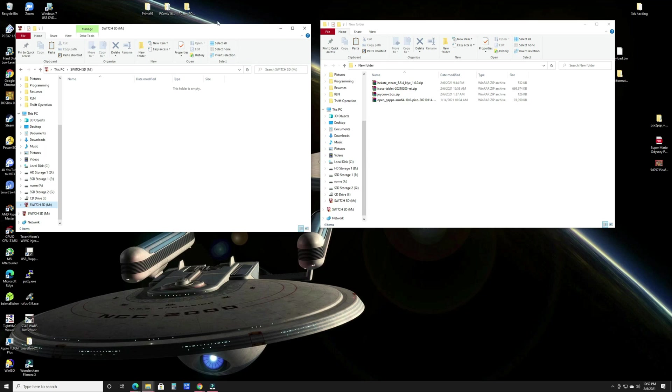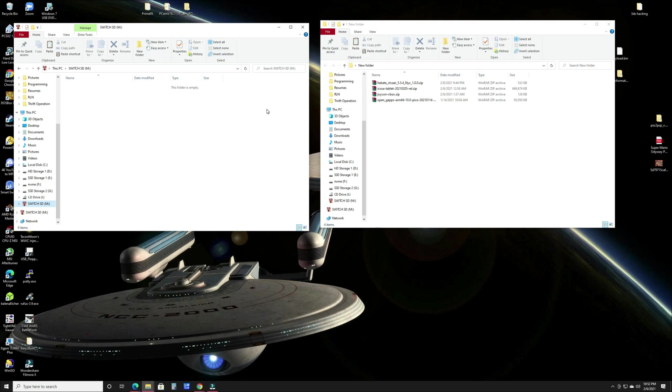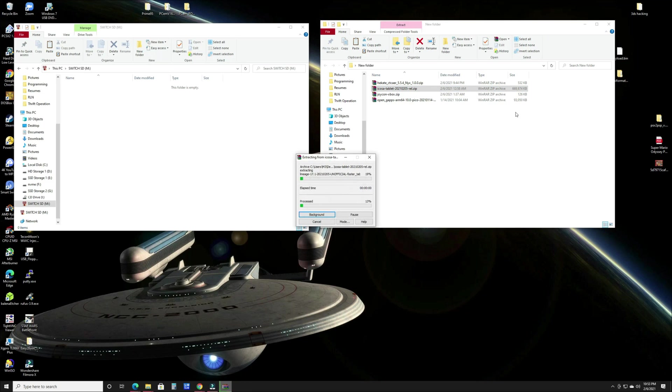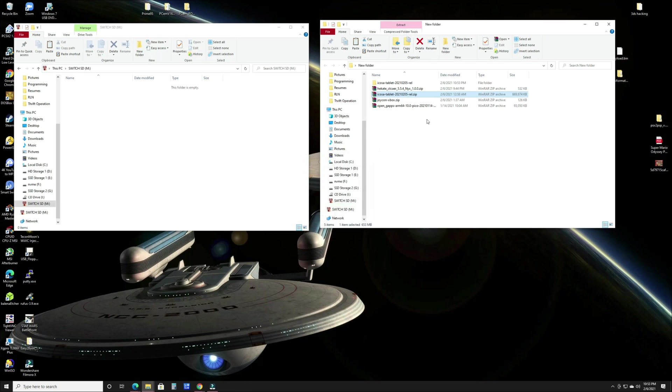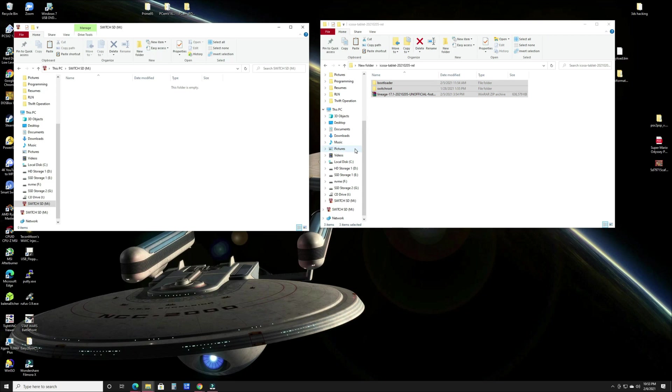First thing you want to do from here is make sure that your SD card is empty and formatted. Format it to FAT32 - I have not experimented on other formats, but everybody stresses FAT32 to limit how many issues you could potentially have. Format it to FAT32. You're going to extract the switchroot file. Once that's done, you're gonna have this inside the folder that's extracted, so you're going to take this and drag it to the root of your SD card.